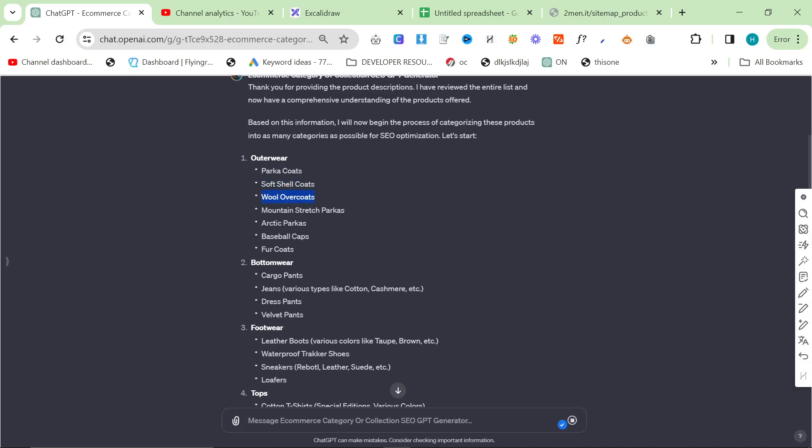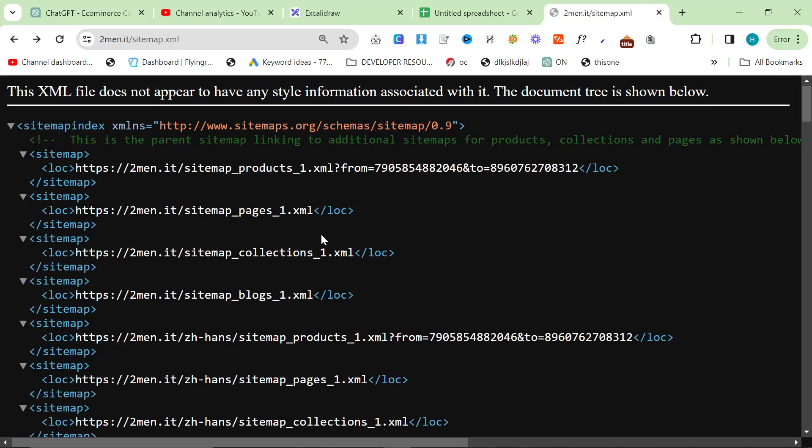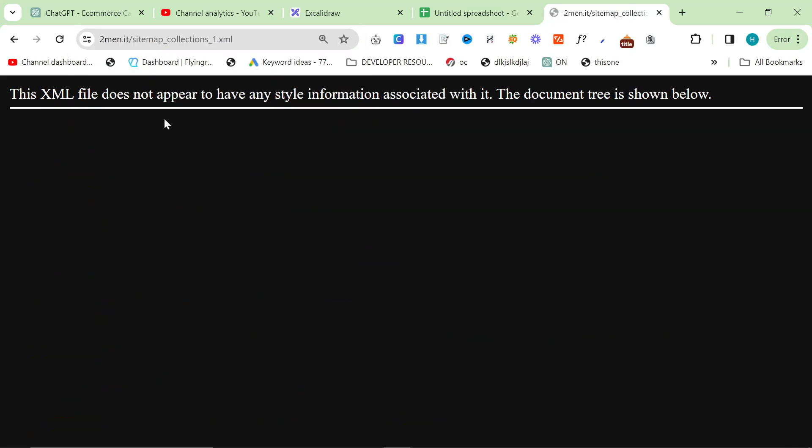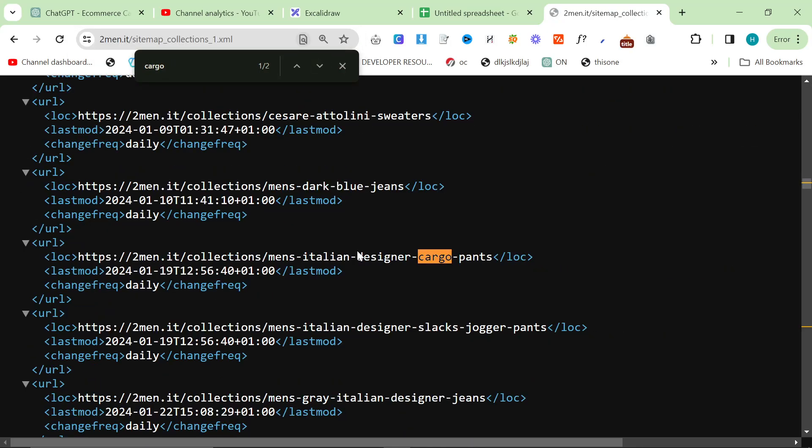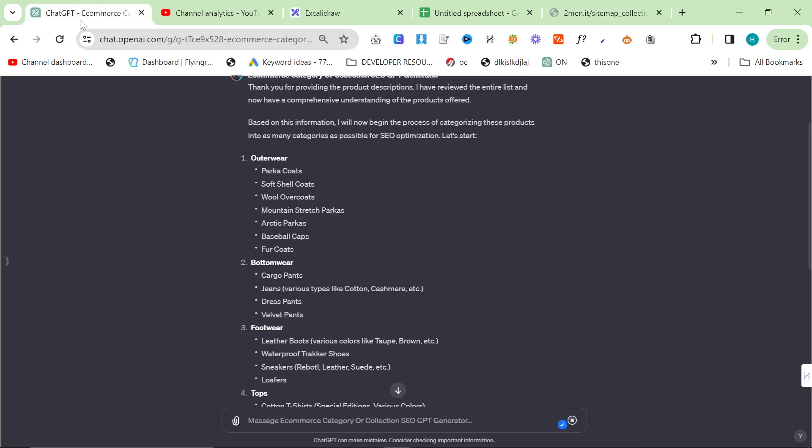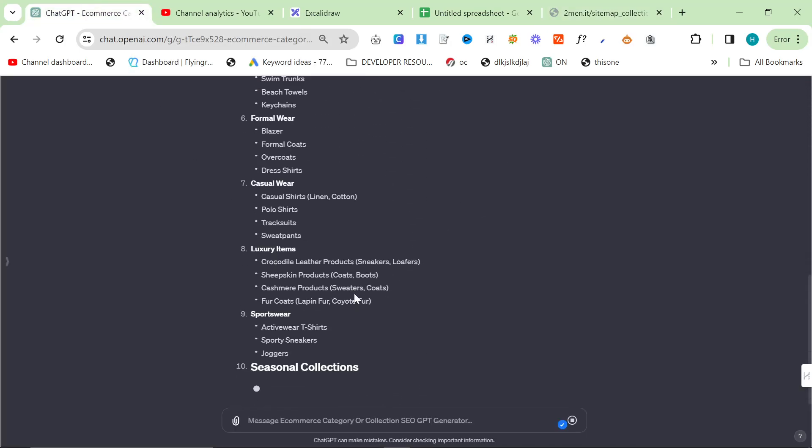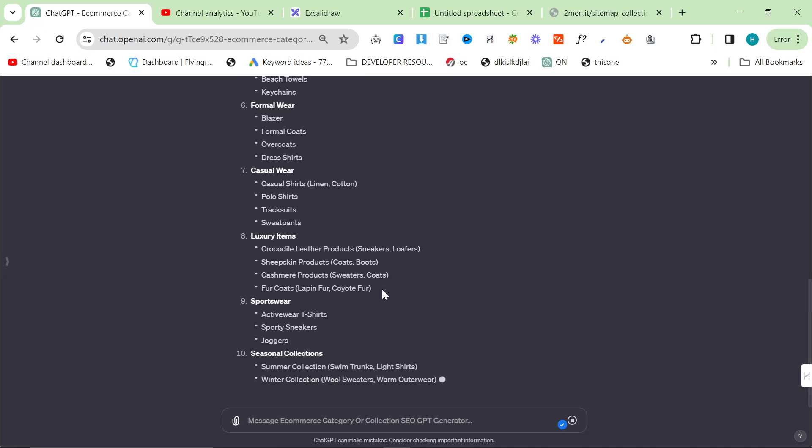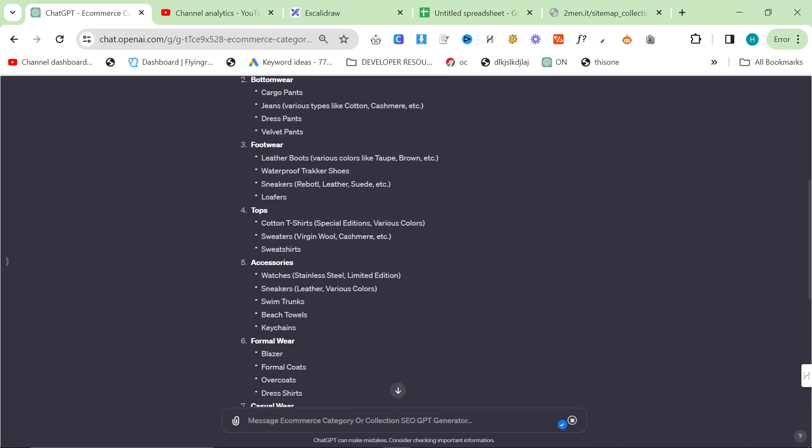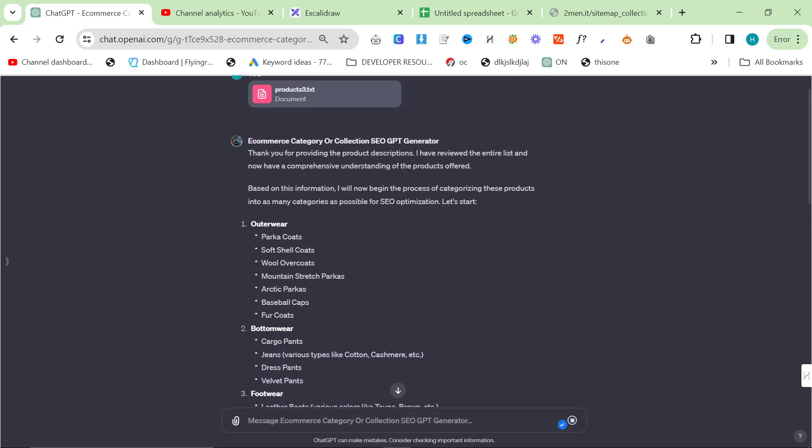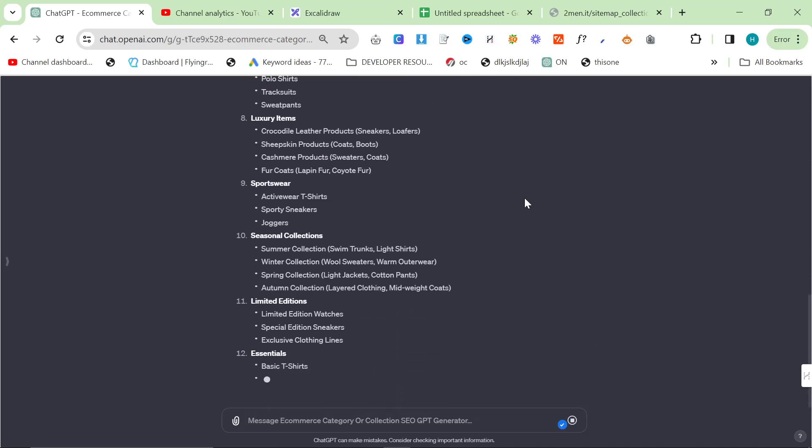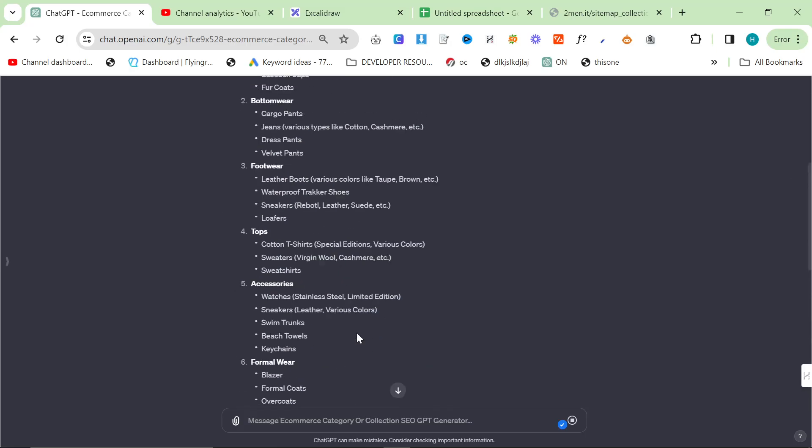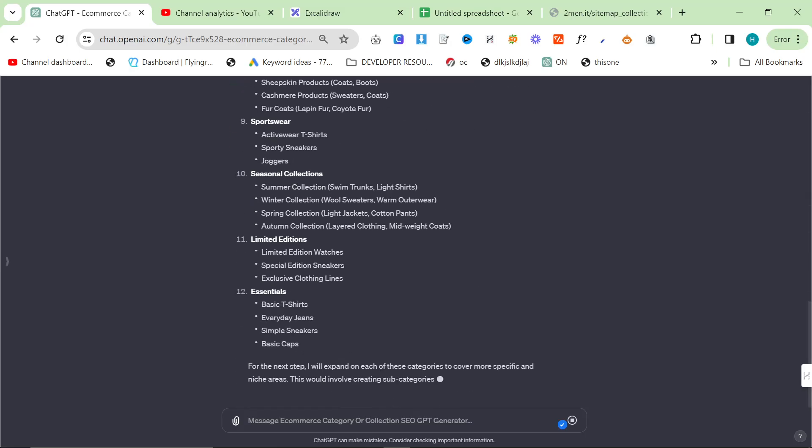Wool overcoats. I mean, these are all things that I'm missing on the website. Do I really not have a collection for cargo pants? Obviously, it doesn't have my current collection, so it doesn't know. You could also add the current collections if you want to to make sure it's not just copying them. But overall, I would just make sure. Let's pretend that I have no collections and this is the beginning of a website, which is what I think this GPT is best for. You should make all of these collections.